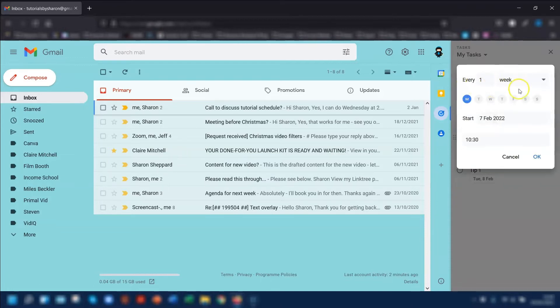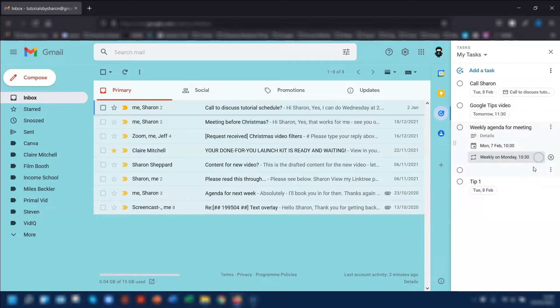Choose a specific day that you want it to repeat on and the time, and click OK. This will now change to tell you that it's repeating weekly on a Monday at 10:30.